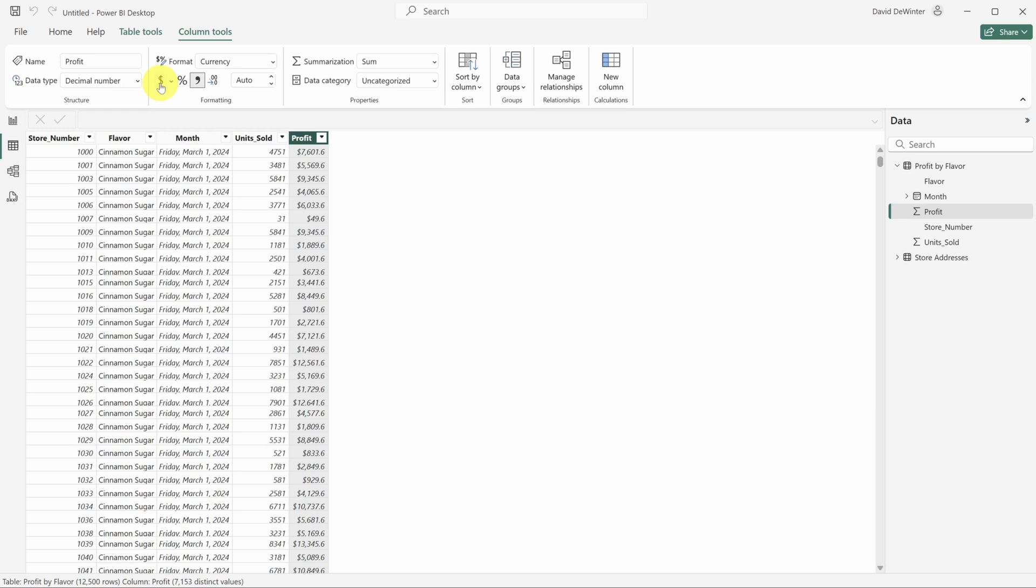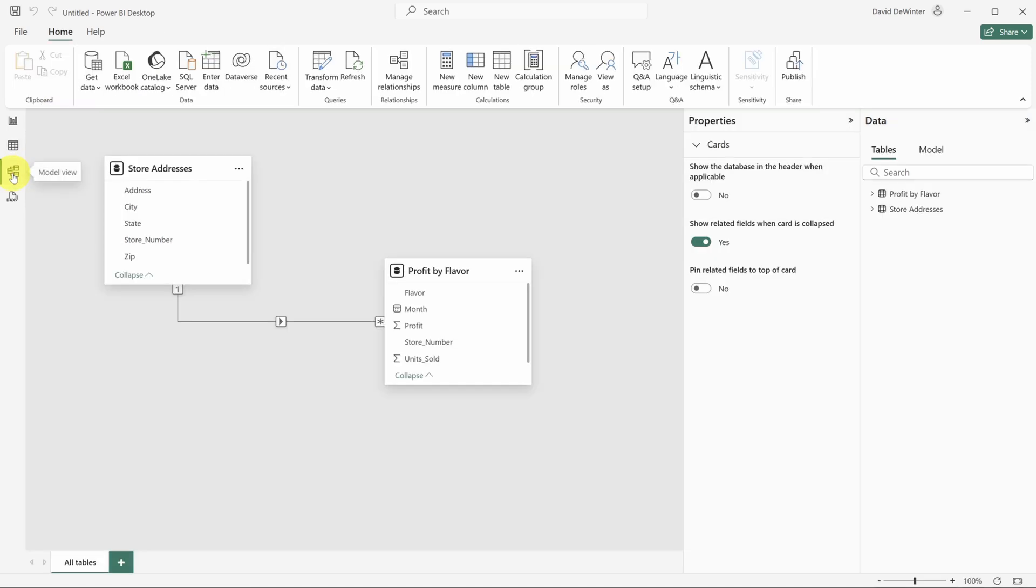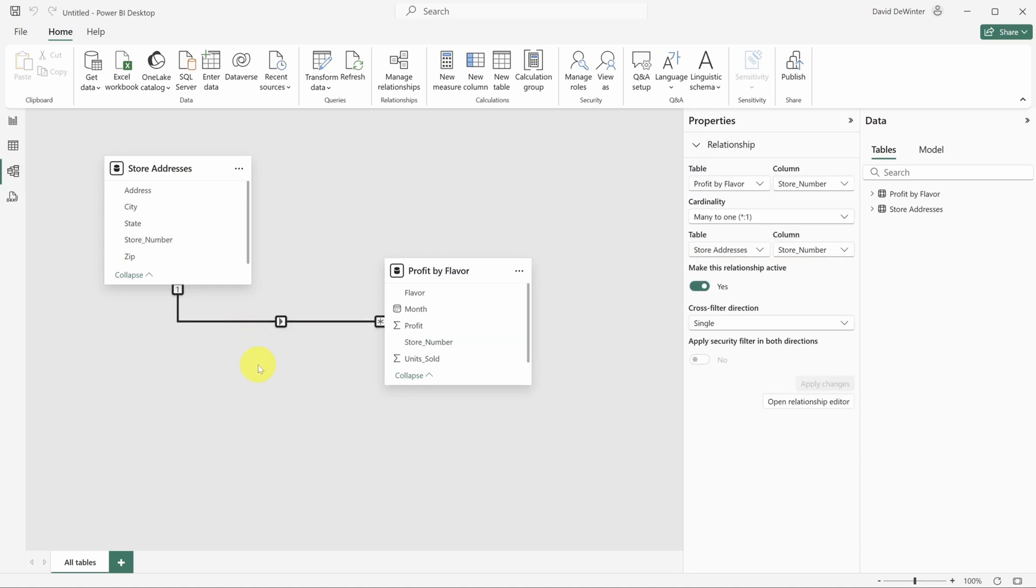Before you start building reports and dashboards, you've got to check your data model. To do that, click the model view icon. That's the third icon from the top in the view switcher. On this page, you'll see your data model, which includes all of your tables and how they relate to each other. Check out this table relationship here.